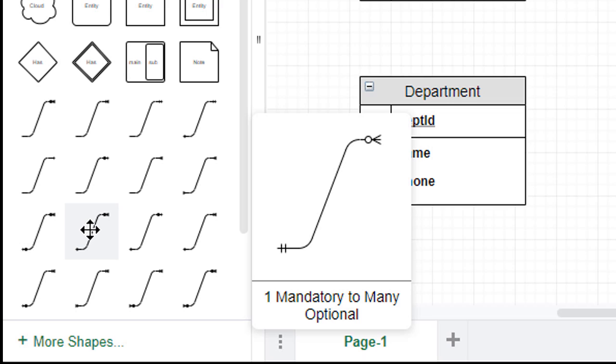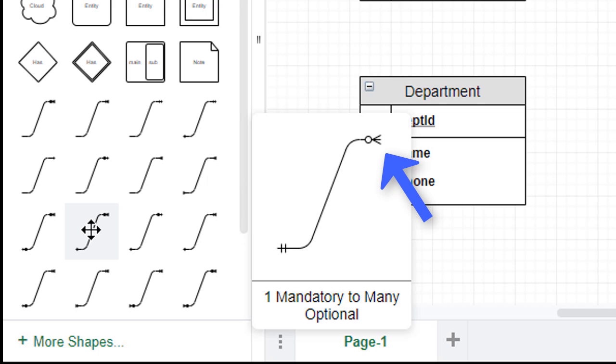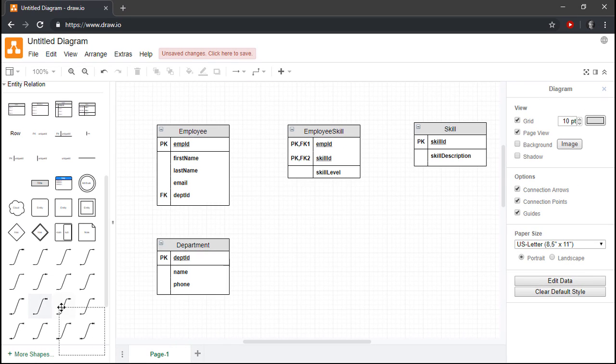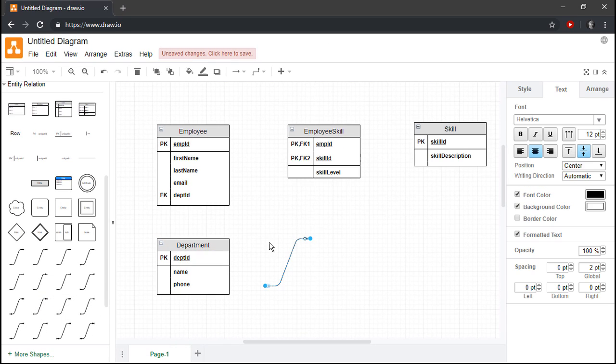I know that the relationships among the entities will all be one and only one on one end of the relationship, and zero to many on the other end of the relationship, so to save some time, I'll drag that particular shape onto the canvas.